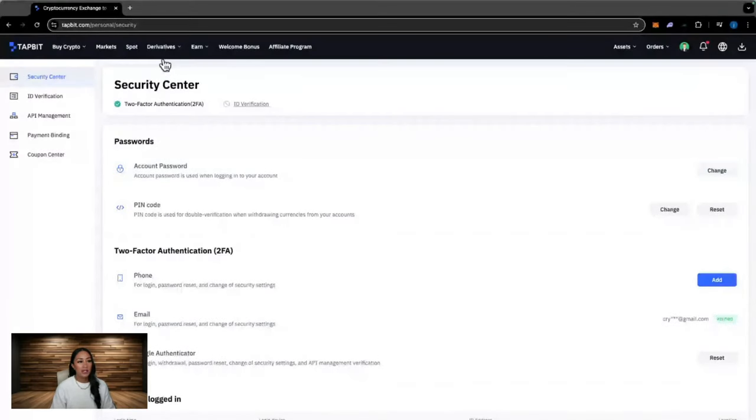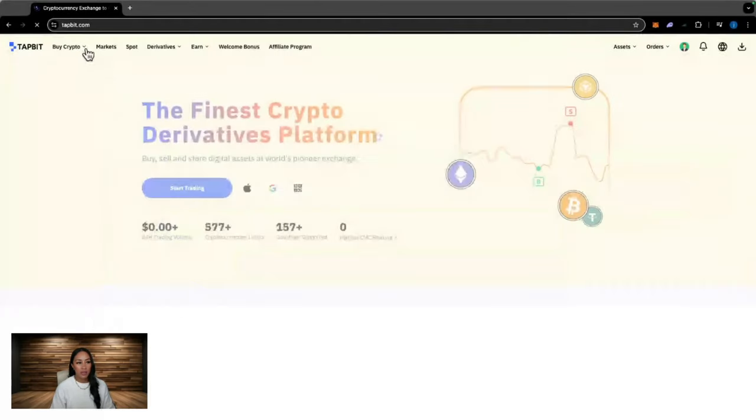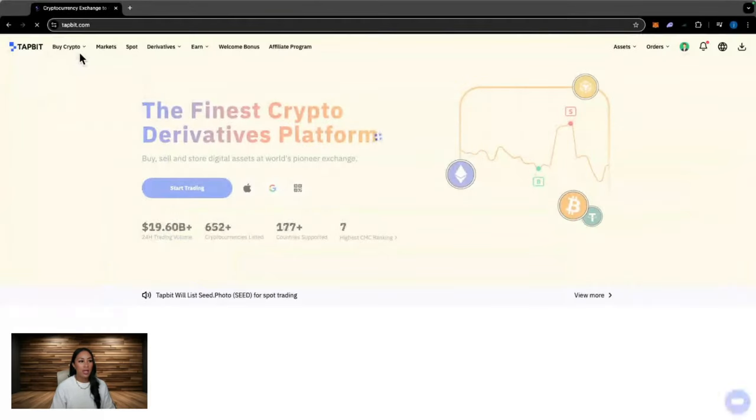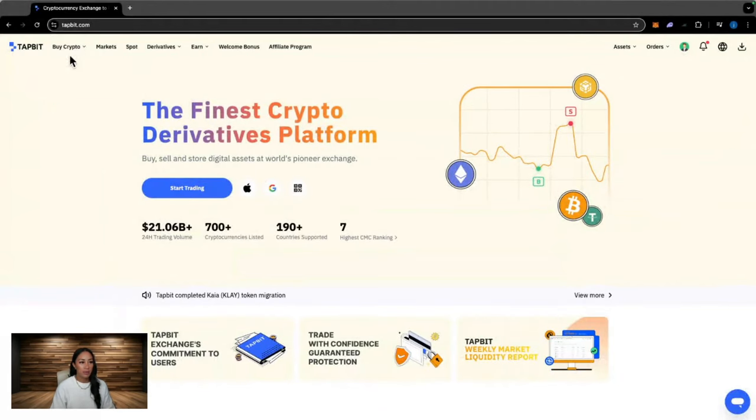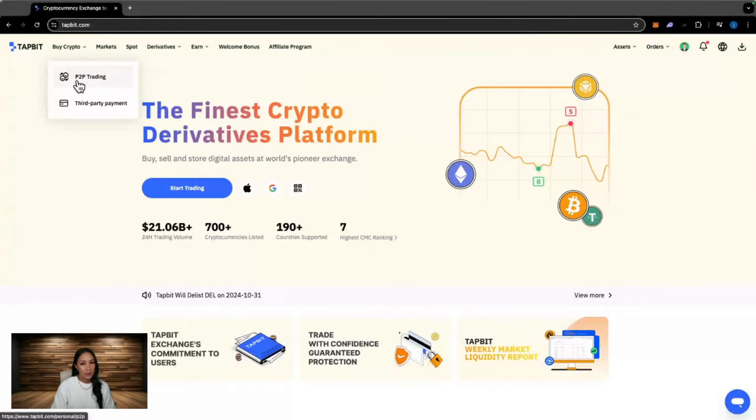Heading back to the home page, we're going to start to work our way through the tabs. So at the top left hand corner, we have Buy Crypto. Hovering over Buy Crypto, you have two options here.